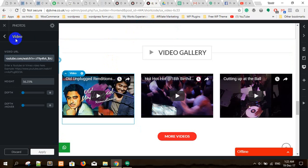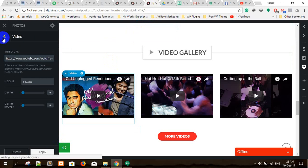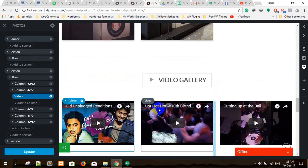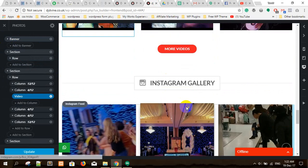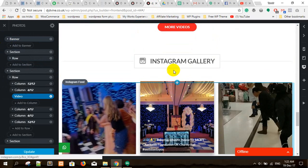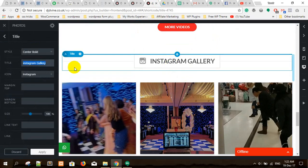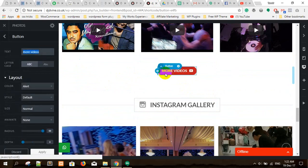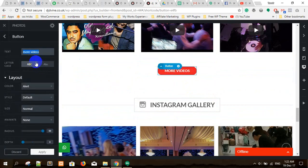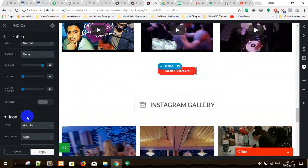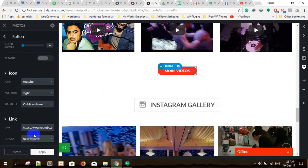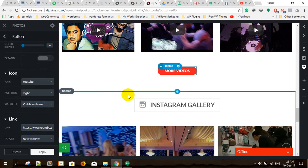That's how you change everything on the page — Instagram text, once you click in here you can change it; video, more video — you can see. That's how you change everything.